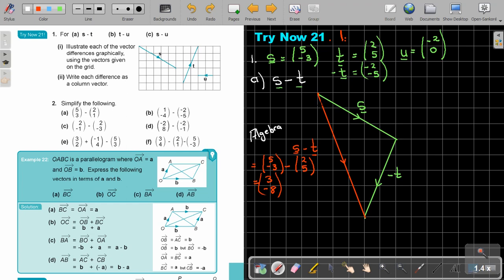Let's see if this is correct according to the graph. Counting on the graph: 3 across and negative 8 down — so the graph also gives 3 and negative 8. Exactly the same as the algebraic result.